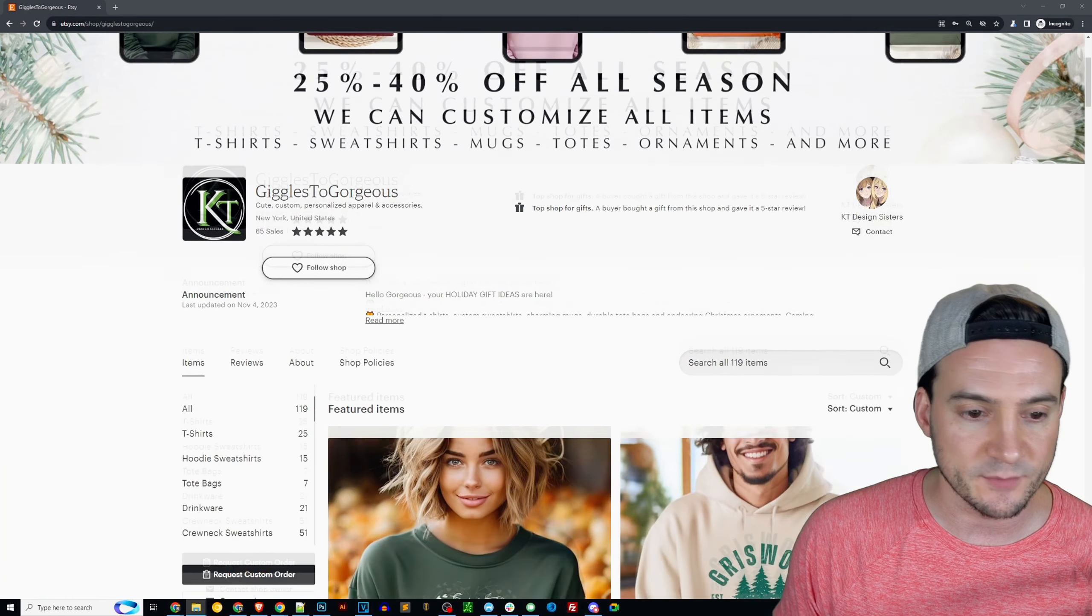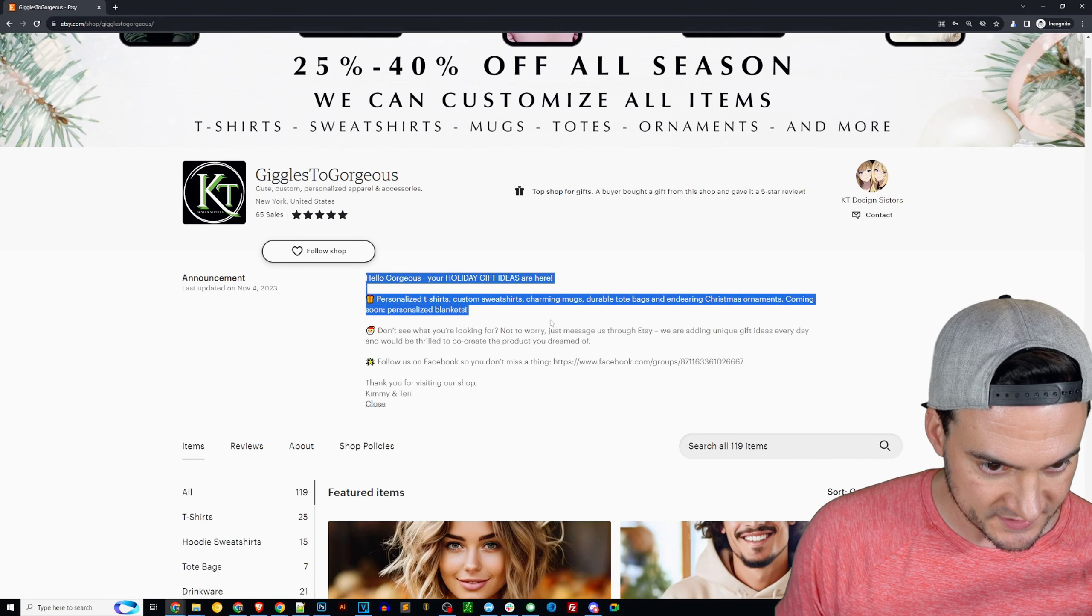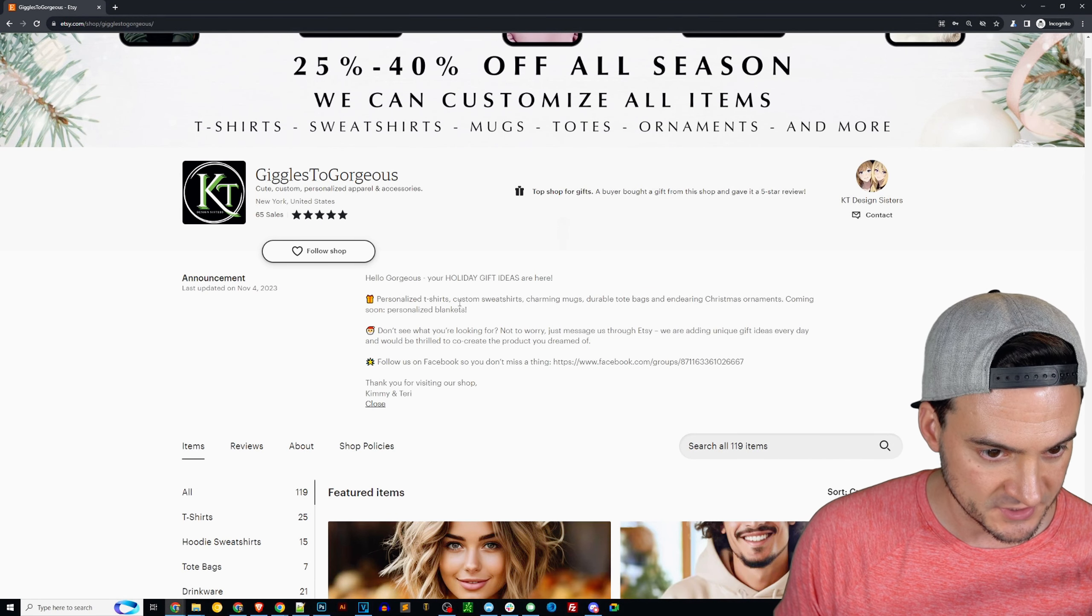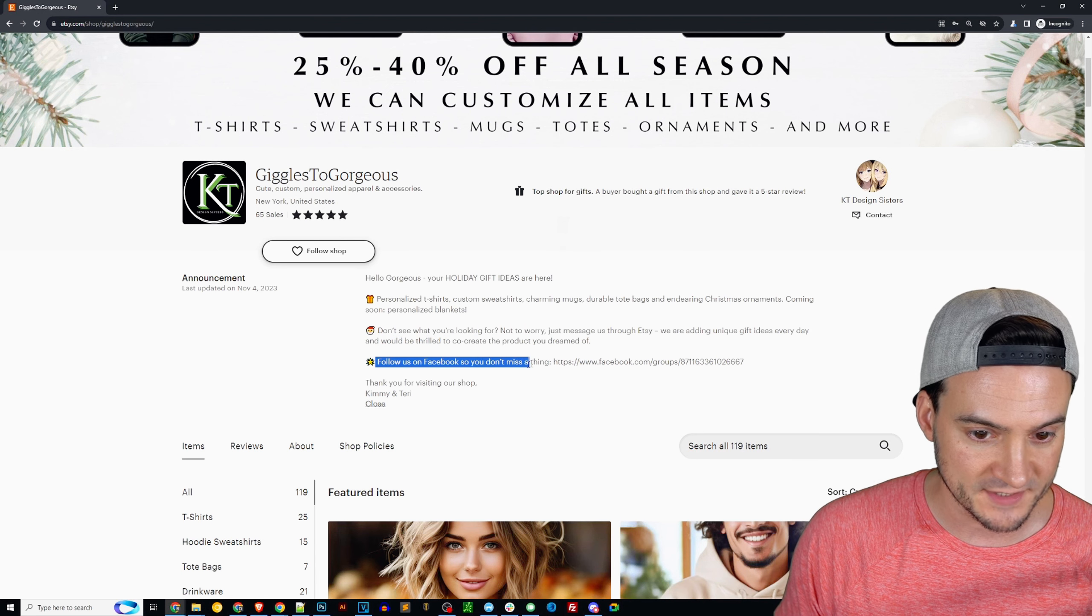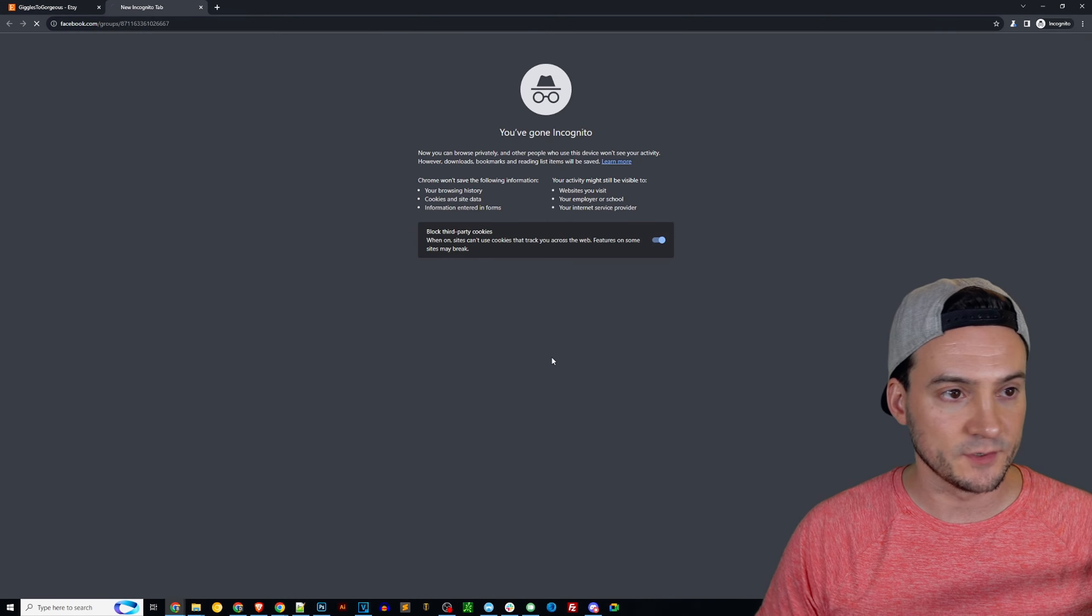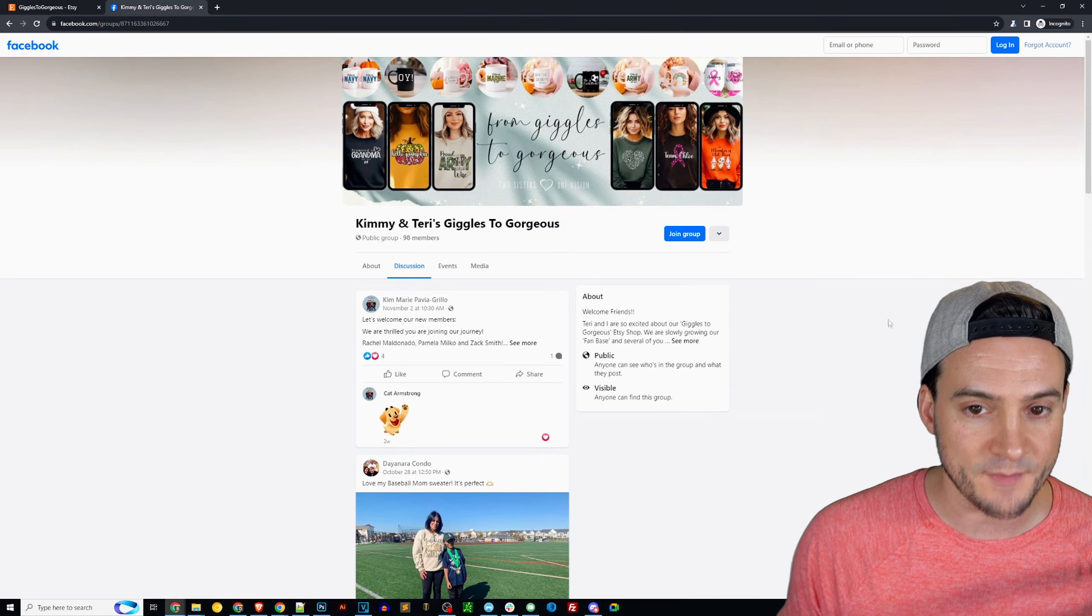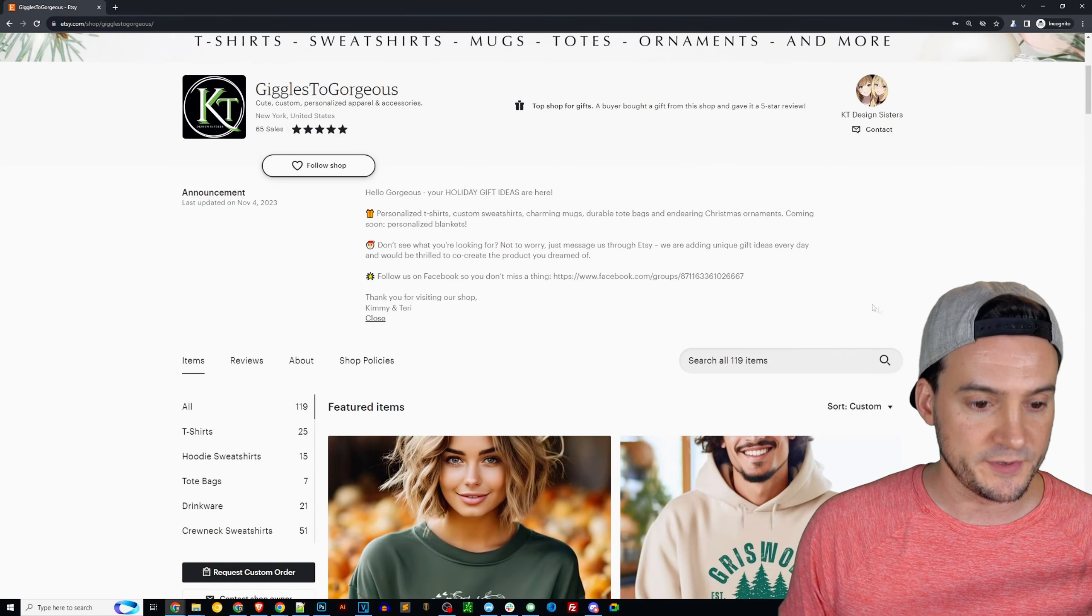The welcome message: Hello gorgeous, your holiday gift ideas are here. You've got the emoji sprinkled in. Personalized gifts, don't see what you're looking for just message us. Follow us on Facebook, don't miss a thing. Love to see that. Let's see if the group is active here. Yes, and you have 98 members. Well done, that's awesome trying to build a little community there.